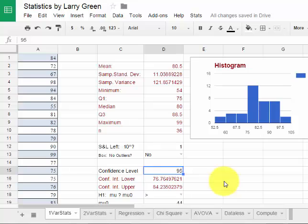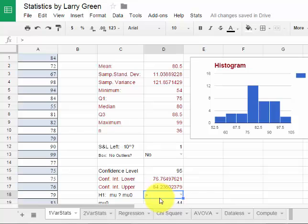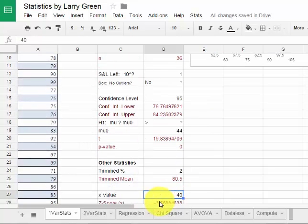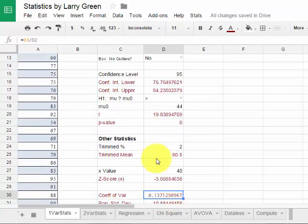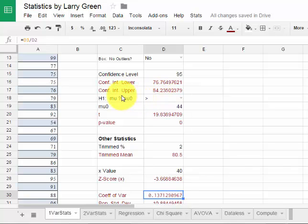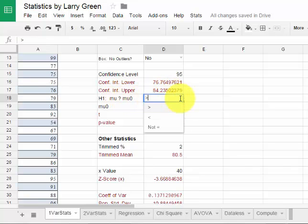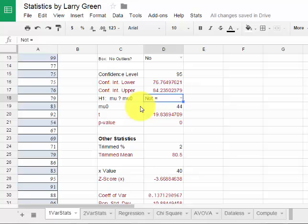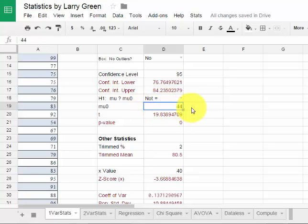I could also run a hypothesis test. Let me scroll a little bit. So I can choose whether it's a left tail, a right tail or a two tail test. For example, I could put not equal to and that will give me a two tail test. And then I could choose my mu naught. Maybe, how about 80, 80 for example.